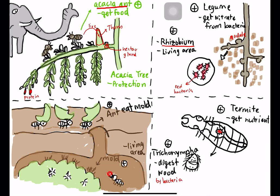The bacteria digest cellulose into sugars — something the termite cannot do on its own. The sugar becomes food for the bacteria, for Trichonympha, and even for the termite. All three organisms live together and benefit.